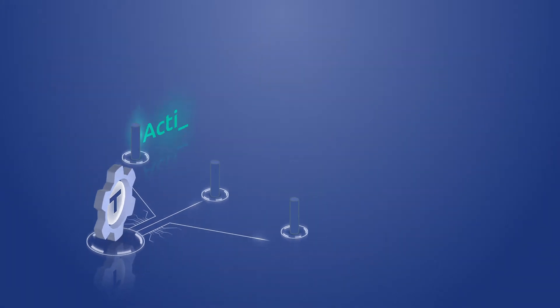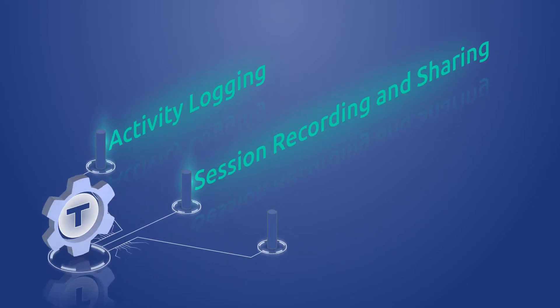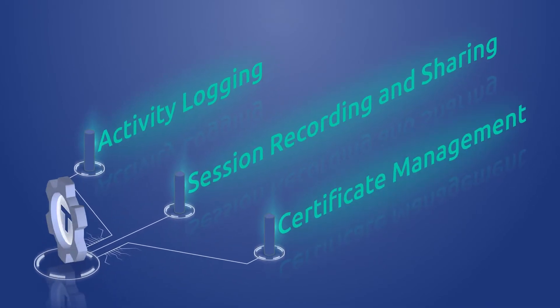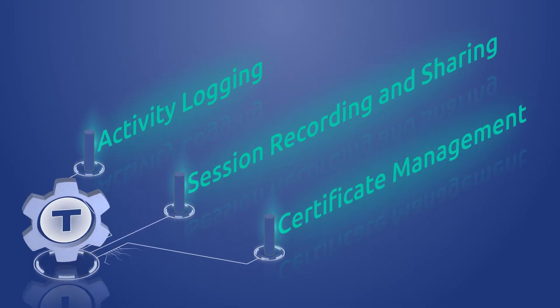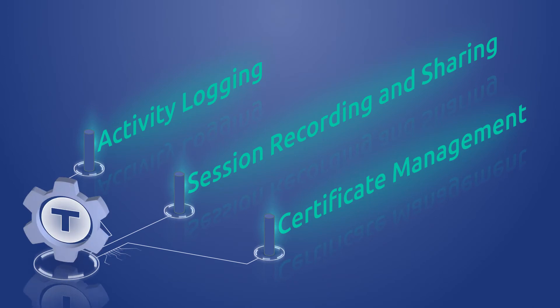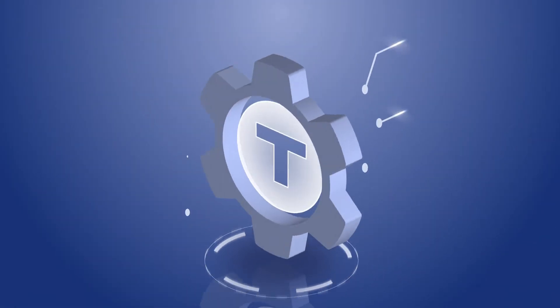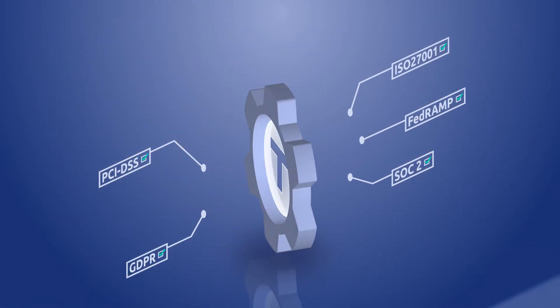Teleport gives you activity login, session recording, and role-based access control, regardless of where your servers and applications are running. Plus, it's designed to be compliant with the toughest regulations.